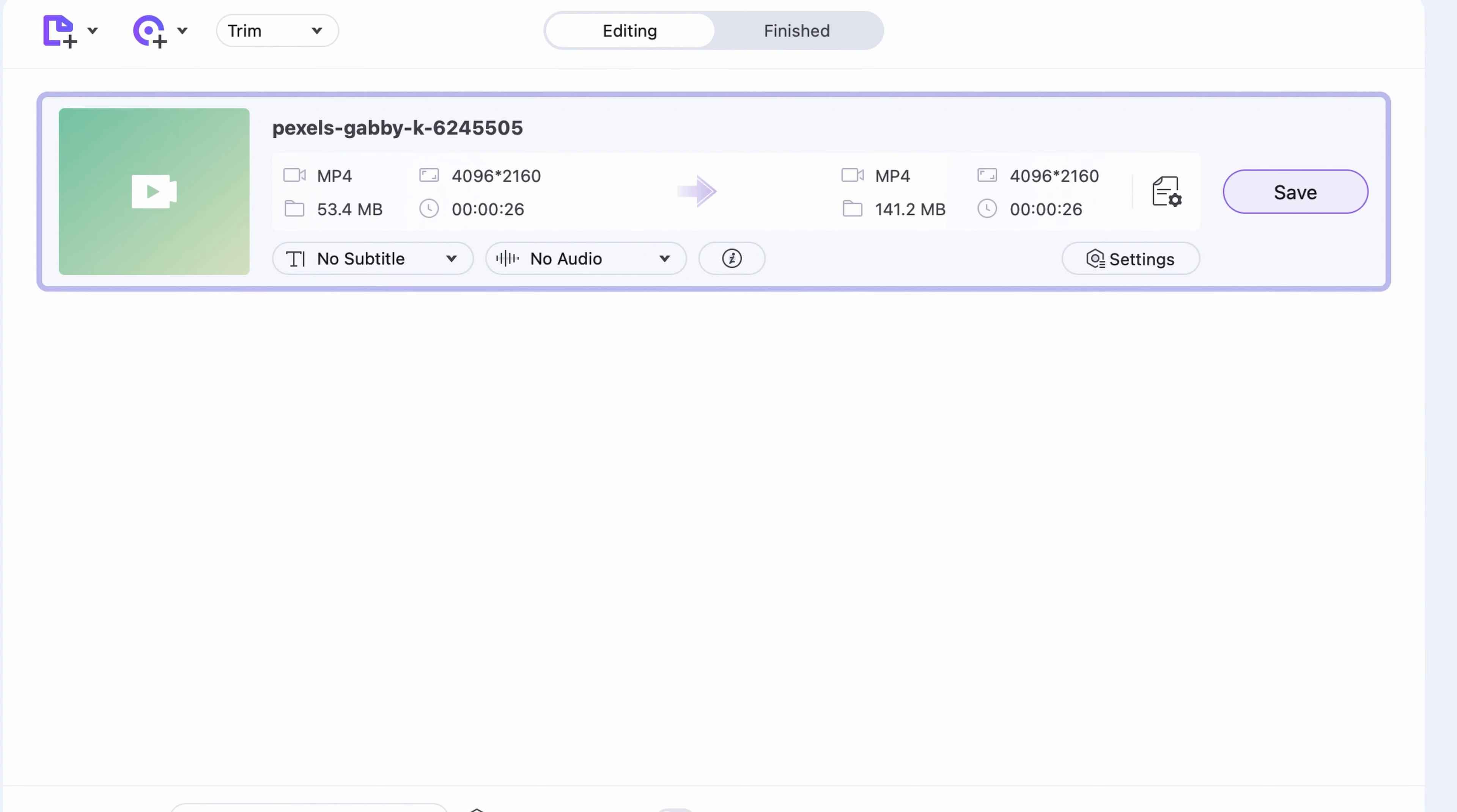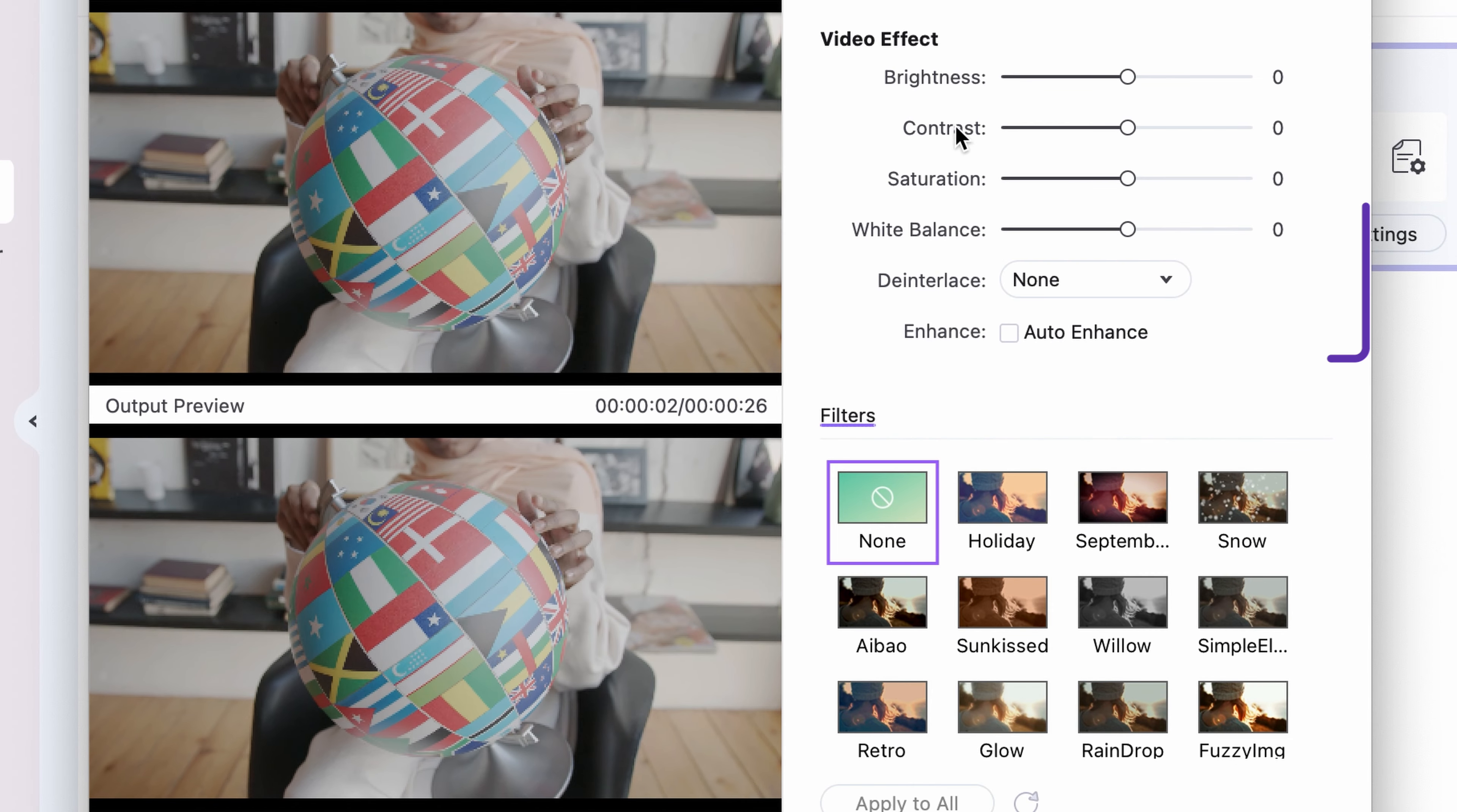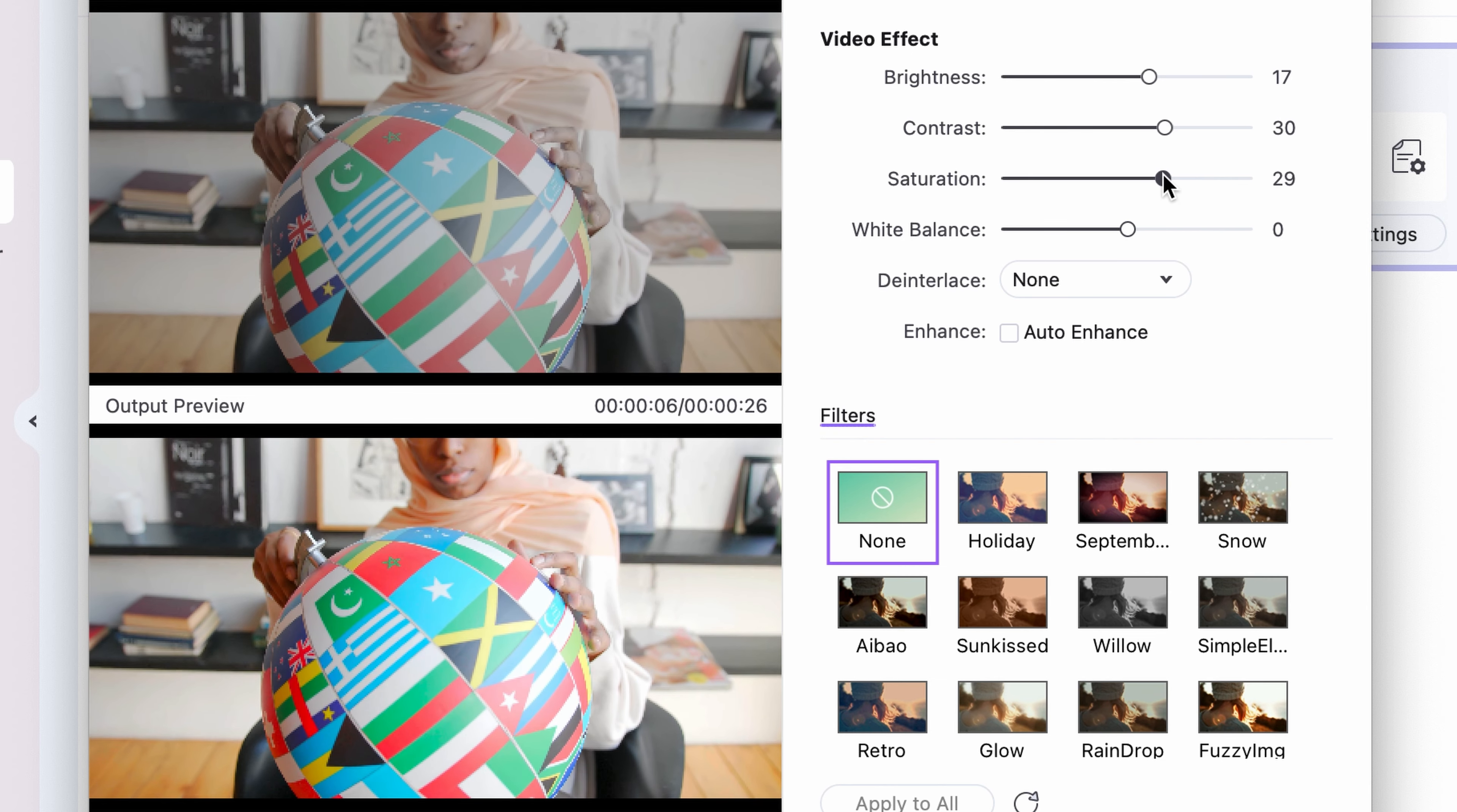Step 3. Click on the Preferences button and choose the Effects tab. Within the Video Effects section, you can set the most important attributes of the video: Brightness, Contrast, Saturation and White Balance.